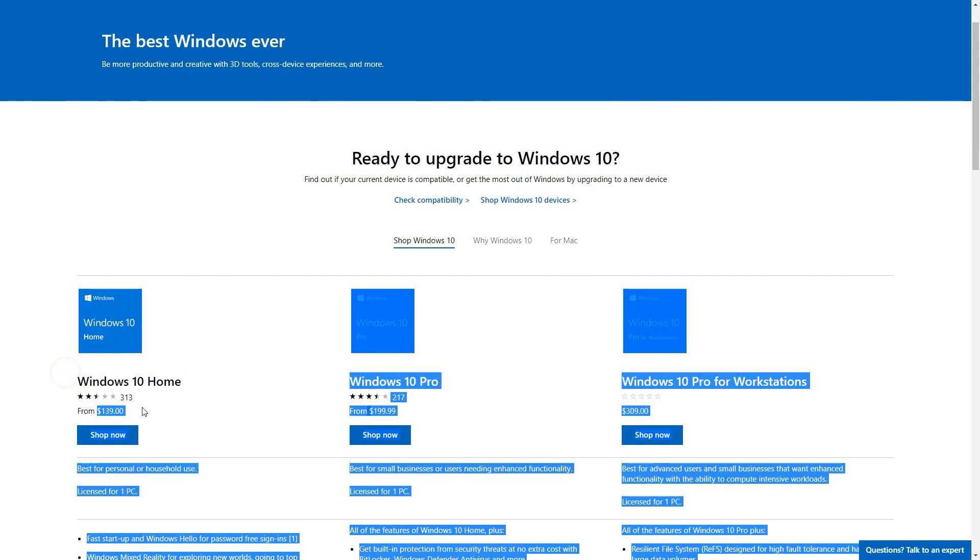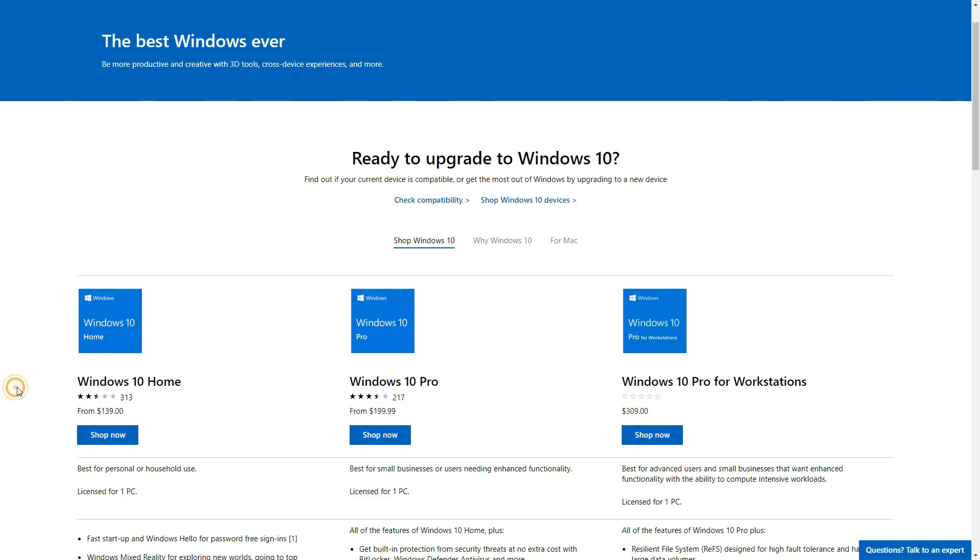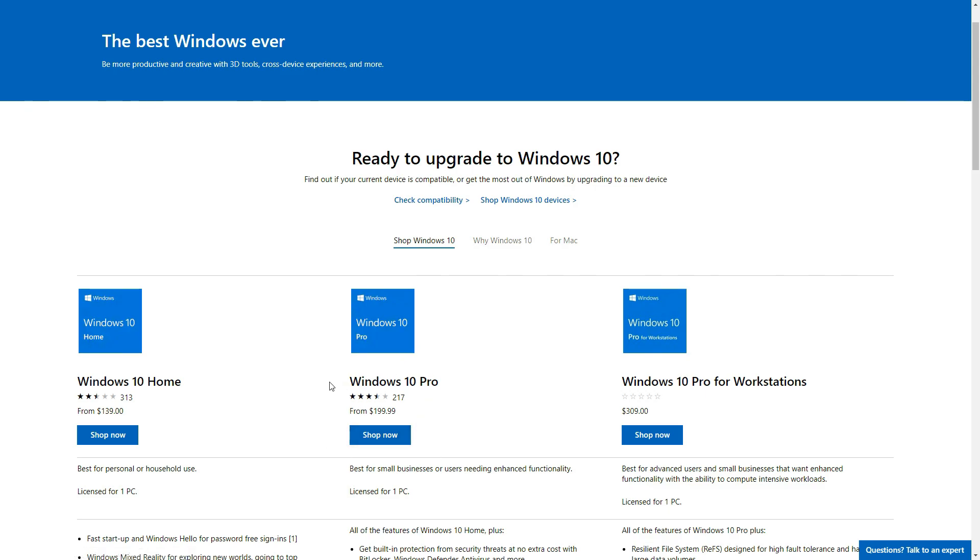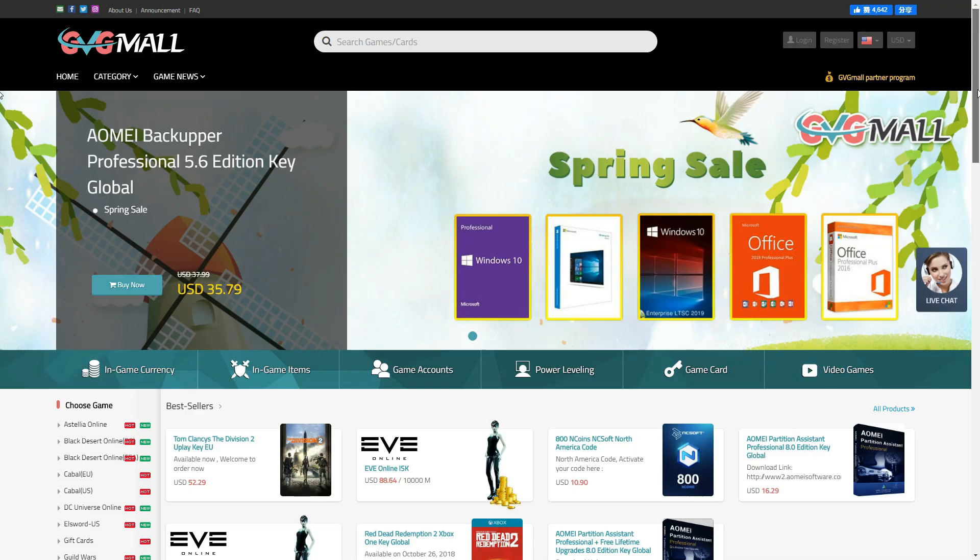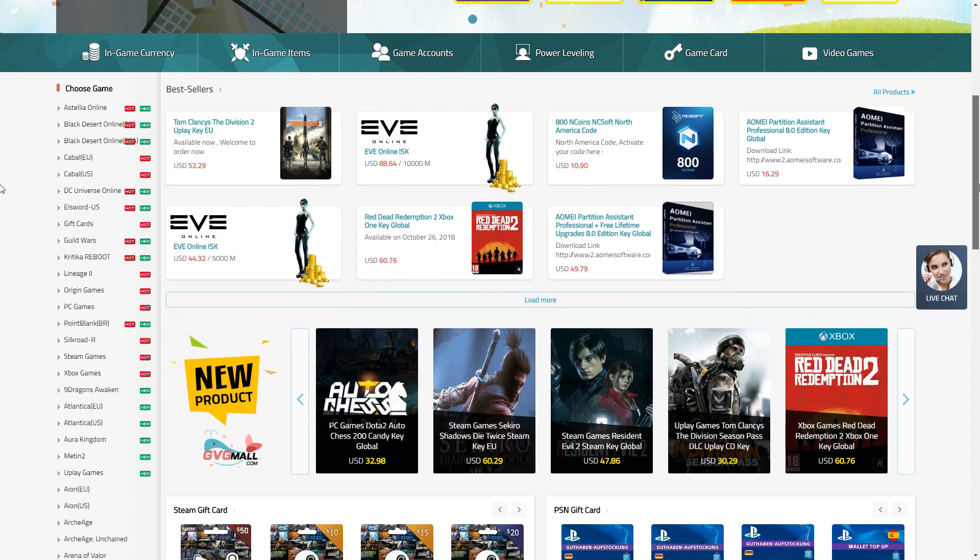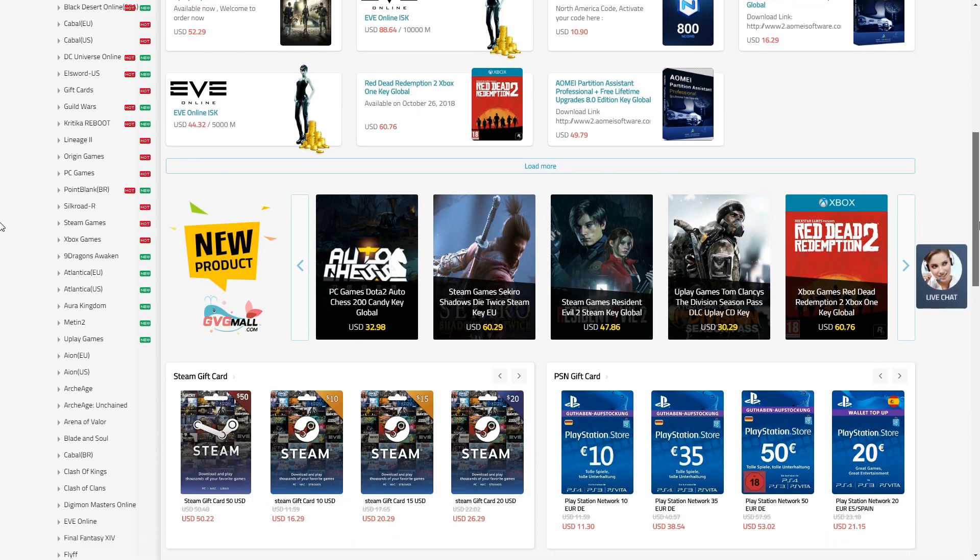Microsoft charges the most for Windows 10 keys. Windows 10 Home goes for 139 USD, while Pro is 200 USD. Despite these high prices, you are still getting the same OS as if you bought it from somewhere cheaper, and it is still only usable for one PC.